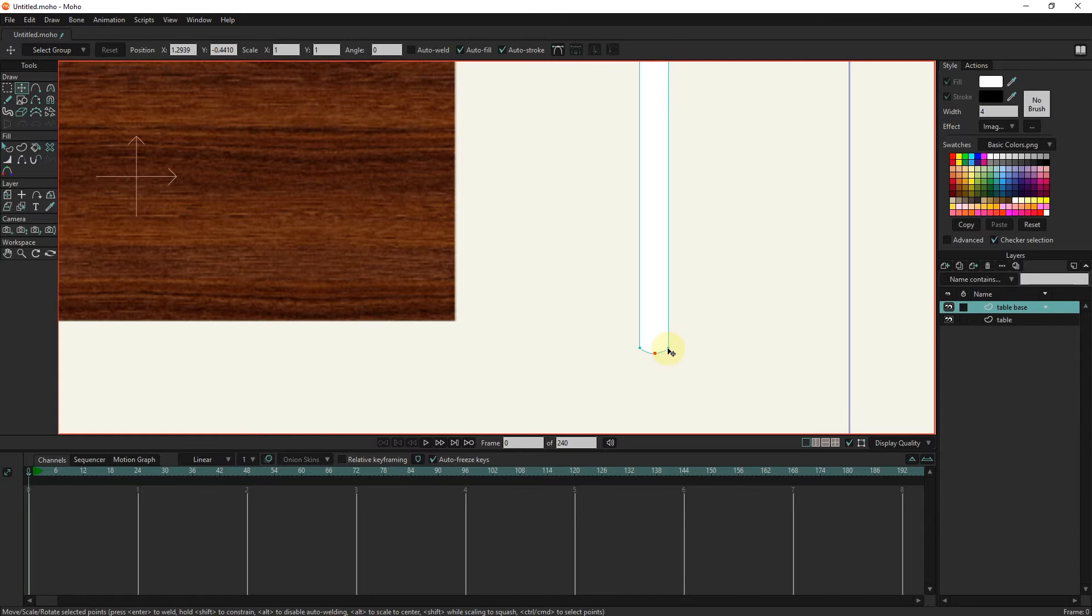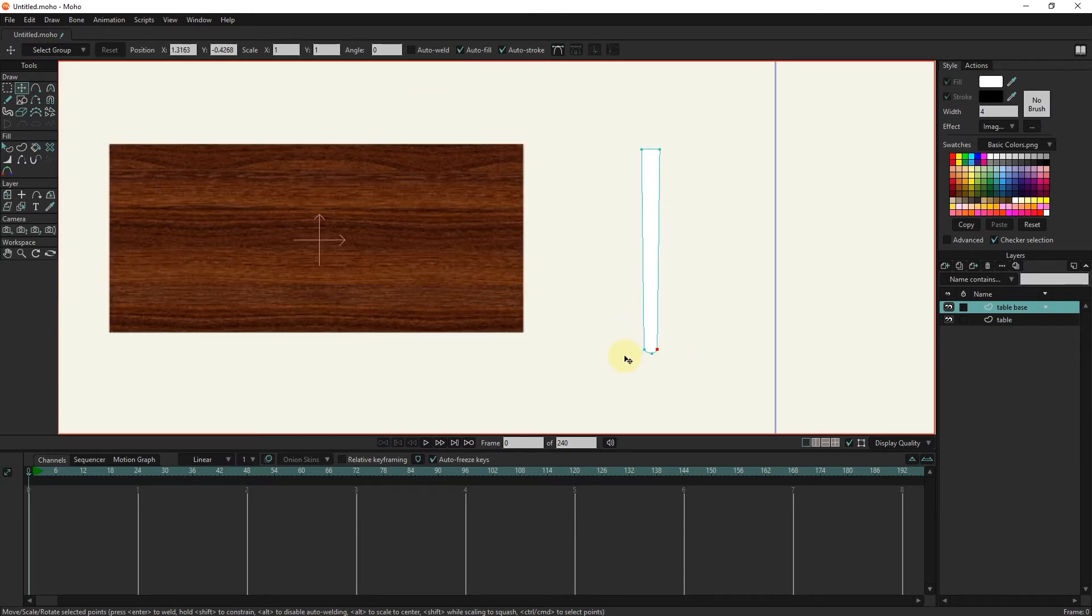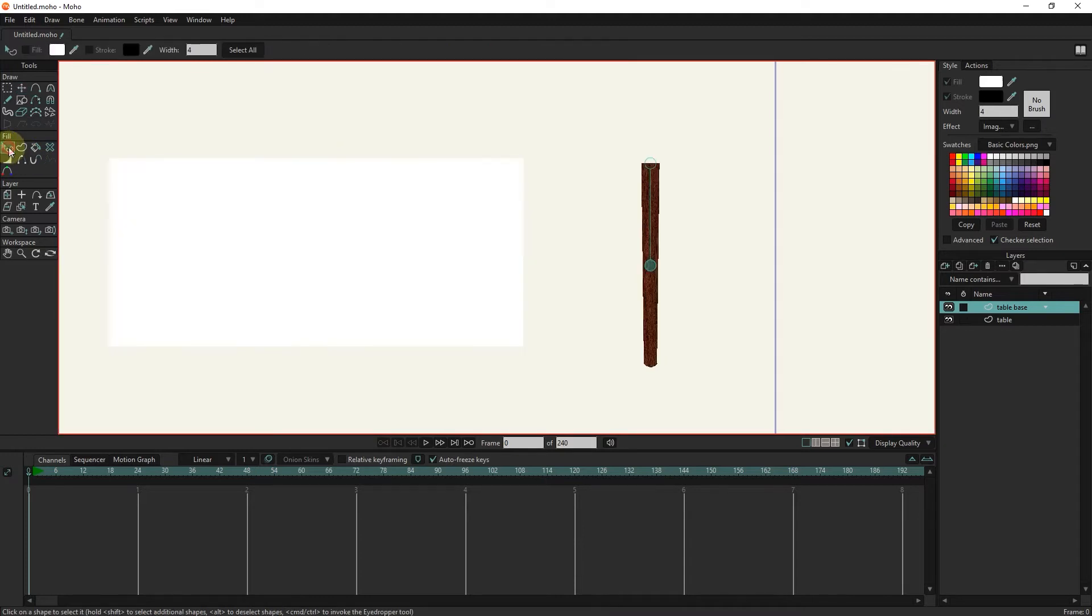Now if I choose the select shape tool, you can see that since we have already selected this texture it is automatically applied to this layer as well.